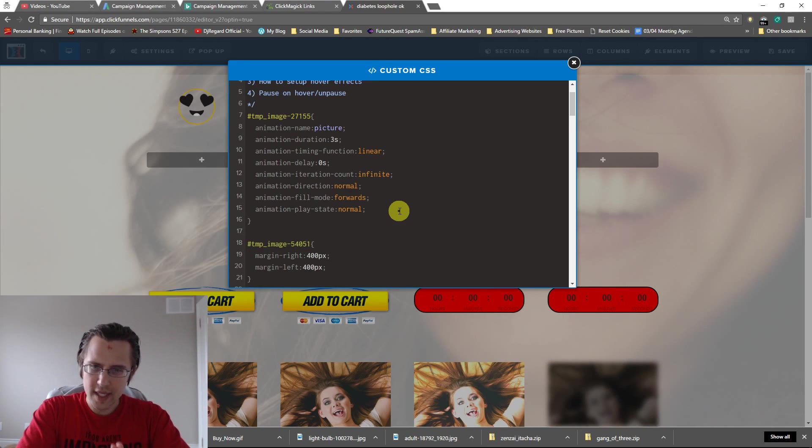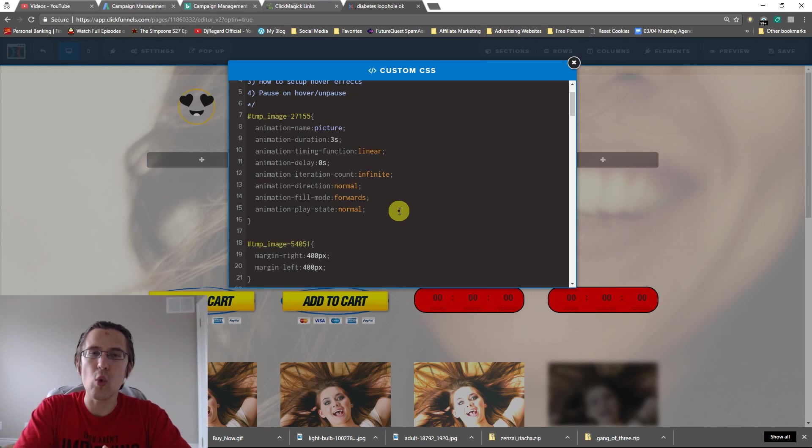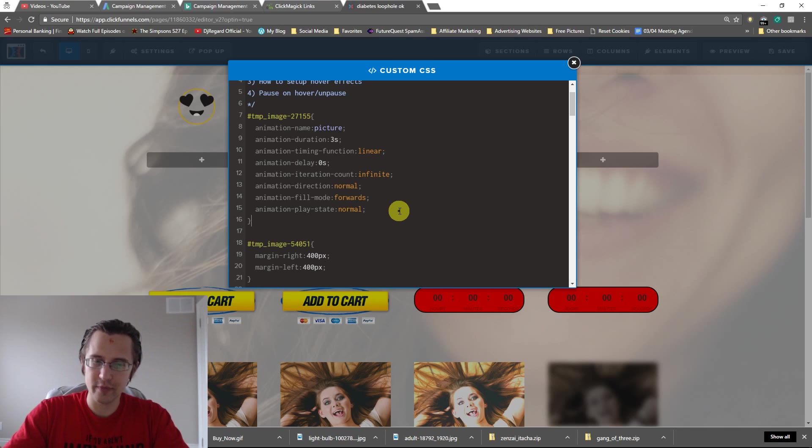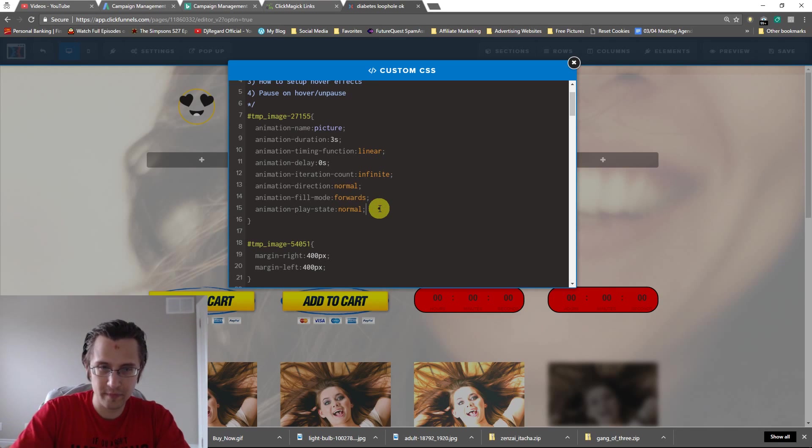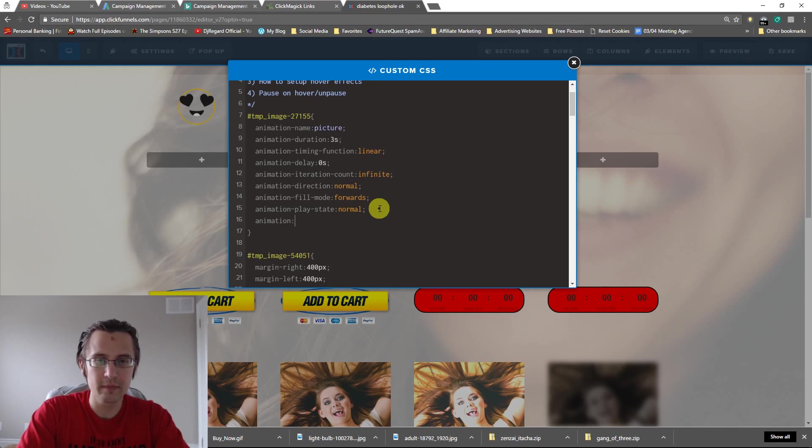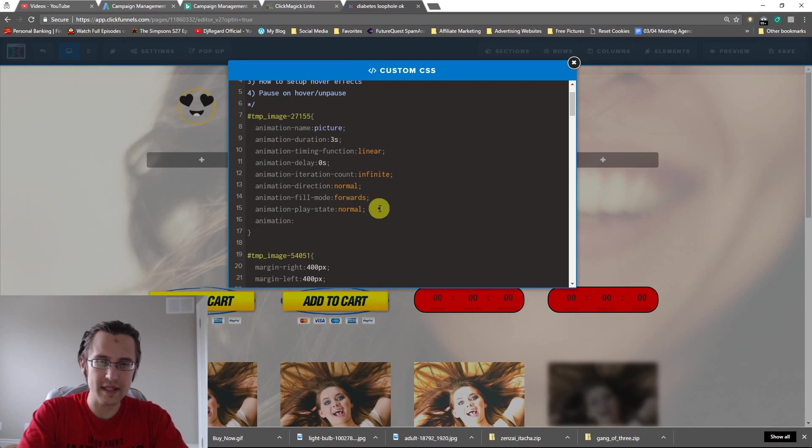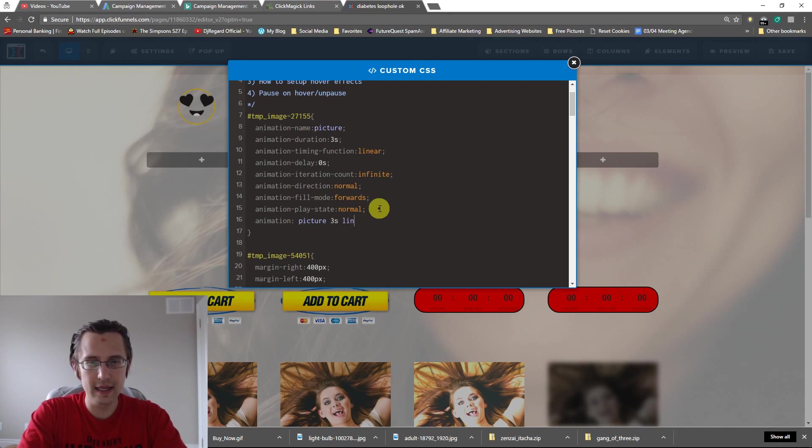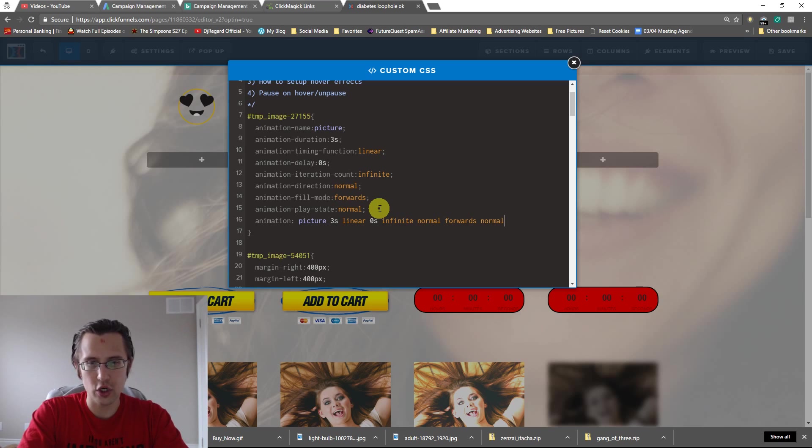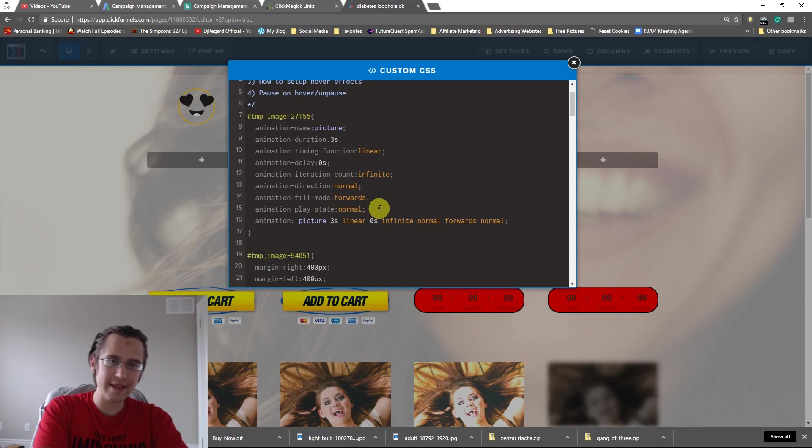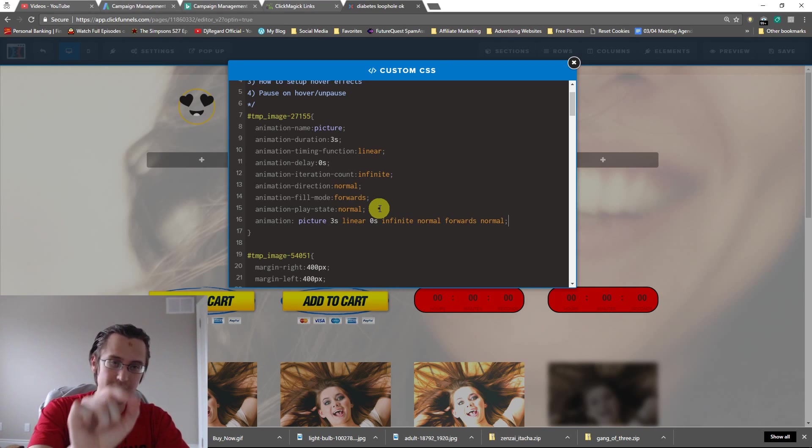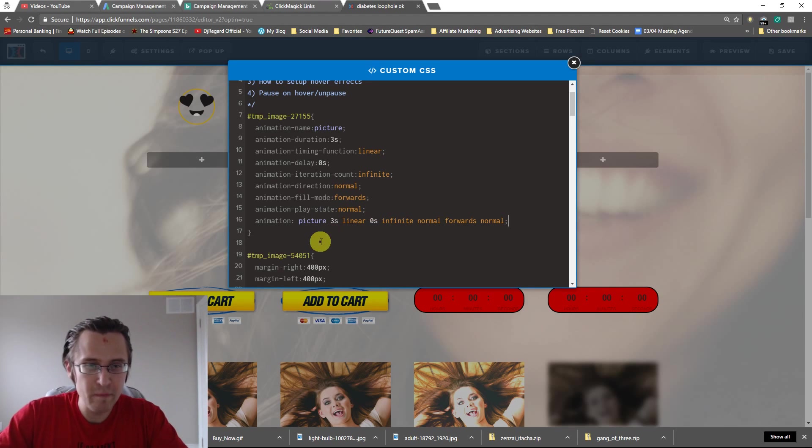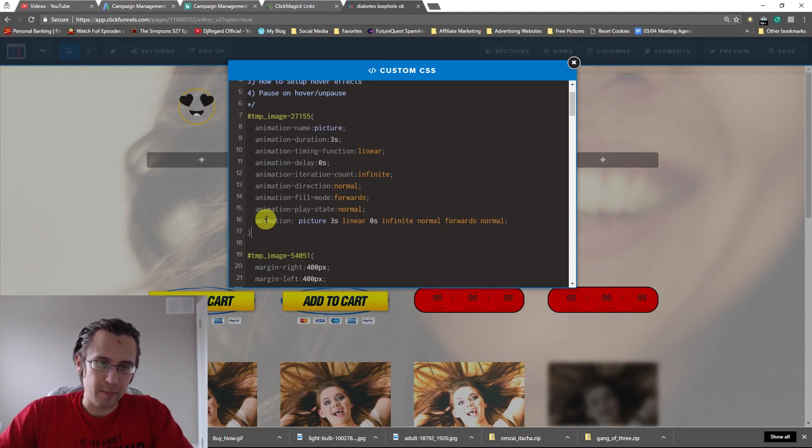So that's basically animations. Why did I put them in order? Well, I put them in order because instead of typing all those out, you can actually just say animation and you can indicate all these together all at once. So for example, I could say picture three S linear zero S infinite normal forwards. And as you will see when I demonstrate, that will be the exact same equivalent of everything that we've just written down.